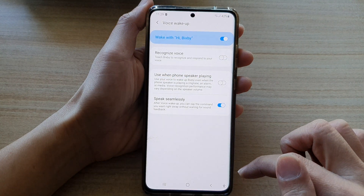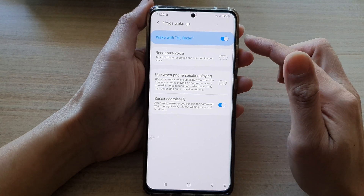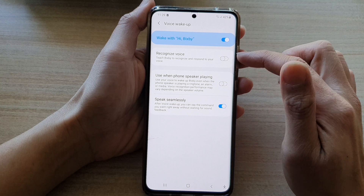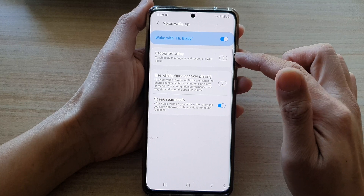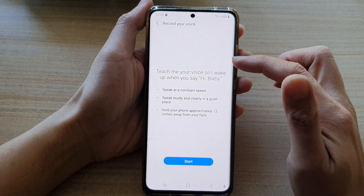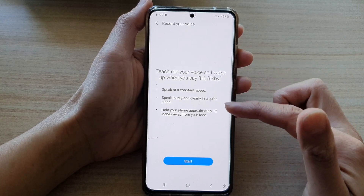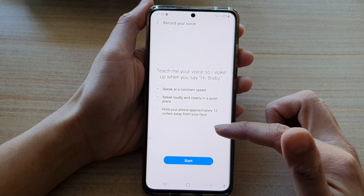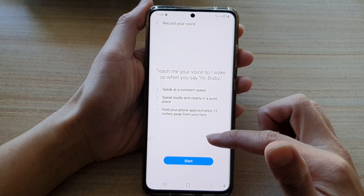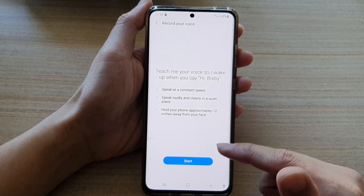And that's it. Once you have done that, recognize voice will be switched off. You can tap on it again and you can start retraining your Bixby to recognize your voice.